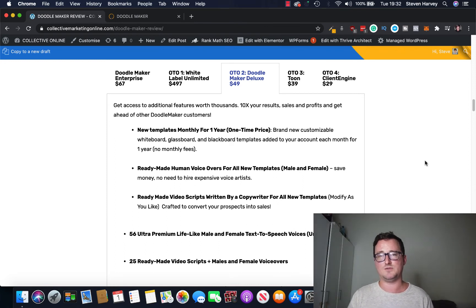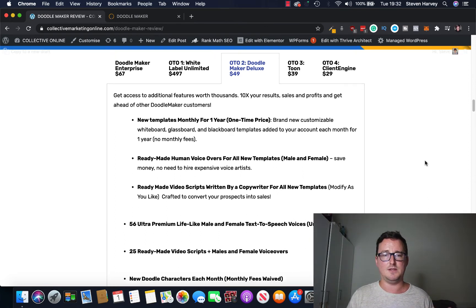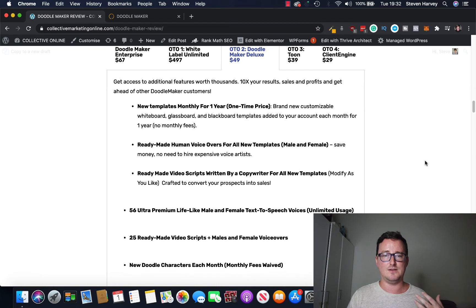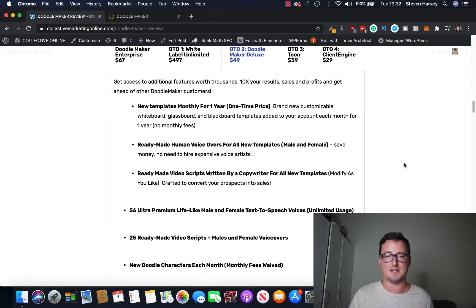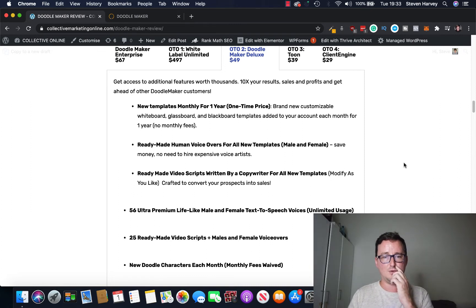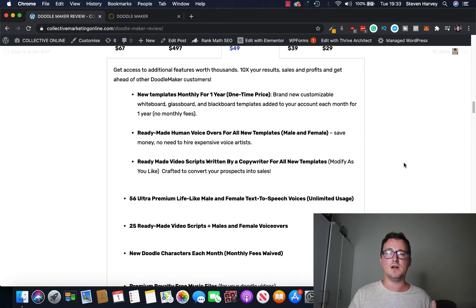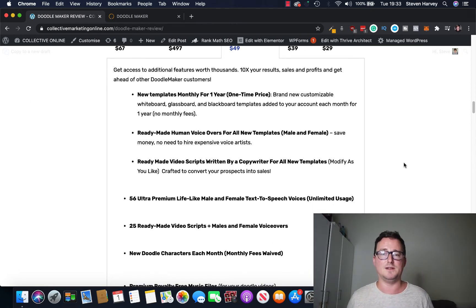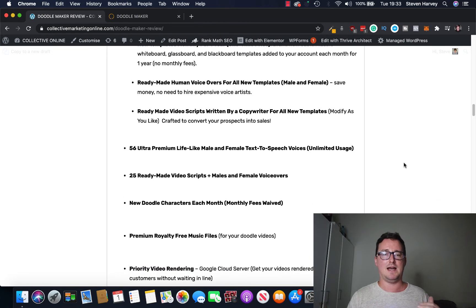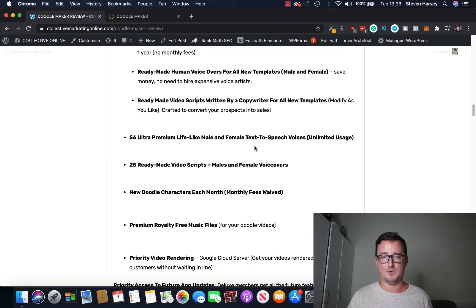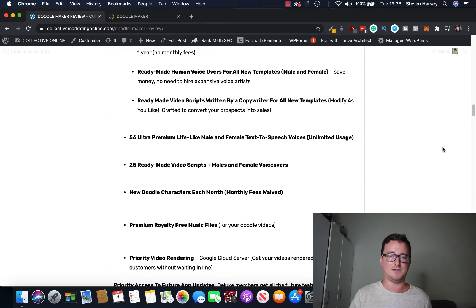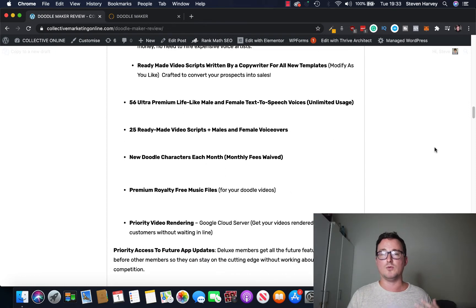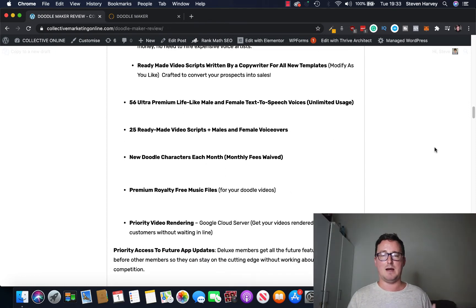DoodleMaker Deluxe $49, so that's the upgrade I got. On what you were looking at so you get new templates every single month for one year just for this one-time price, okay. You also get the ready-made human voiceovers for all the new templates in male and female versions. And you also get ready-made video scripts written by a copywriter for all new templates and more.